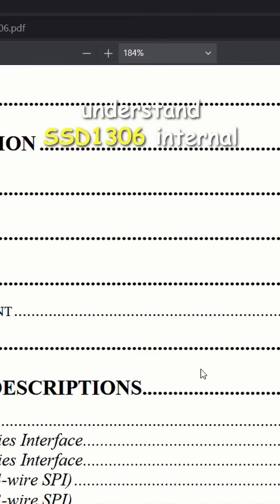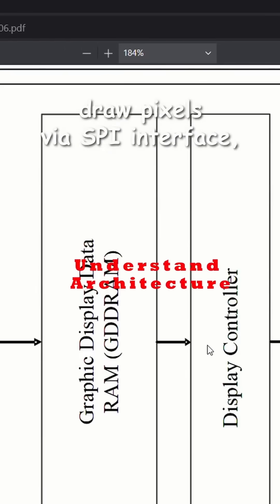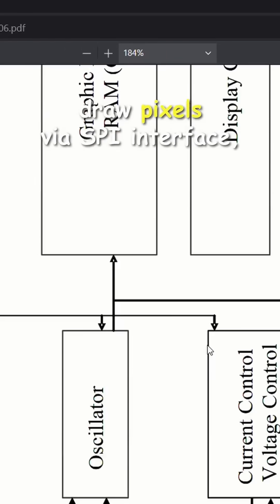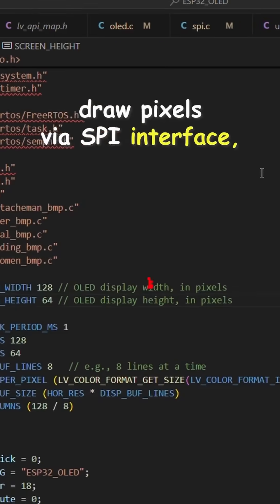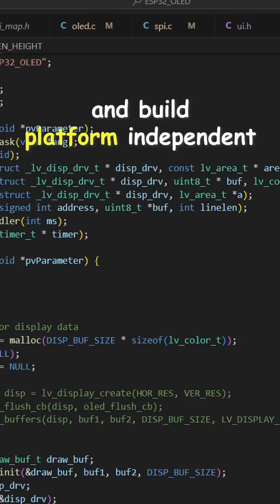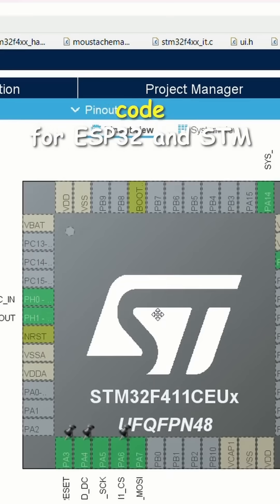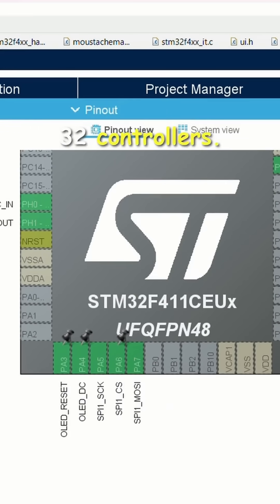Understand SSD 1306 internal architecture, draw pixels via SPI interface, and build platform-independent code for ESP32 and STM32 controllers.